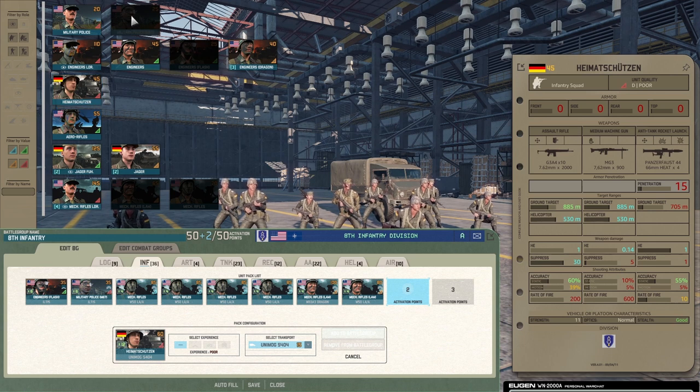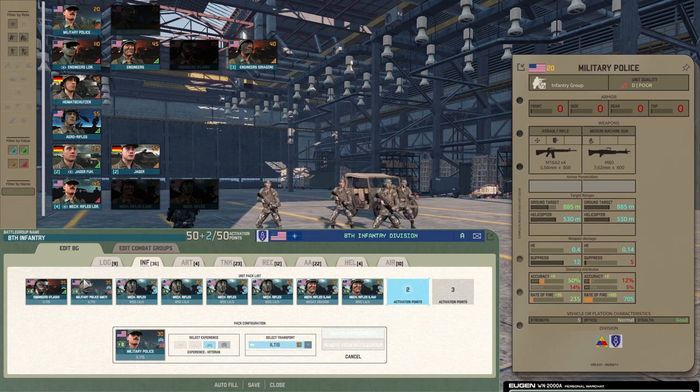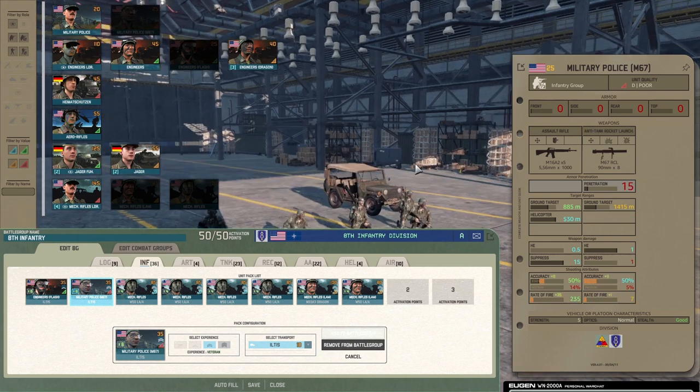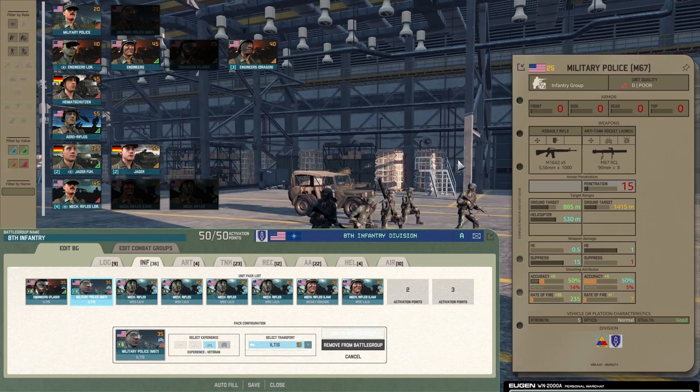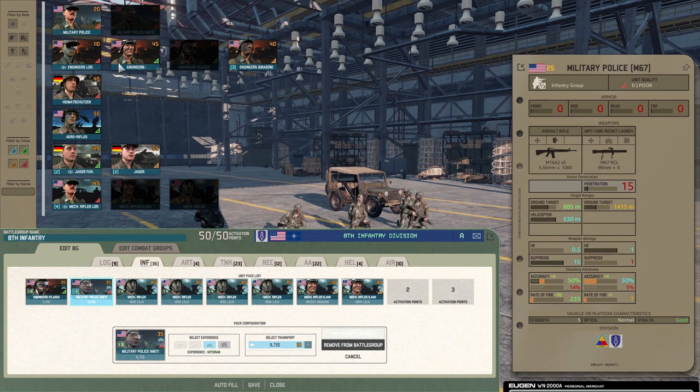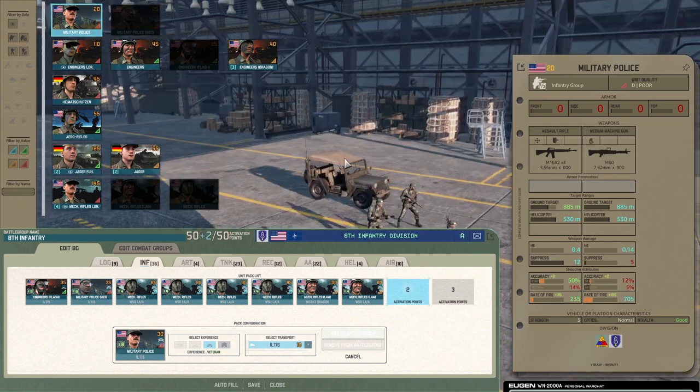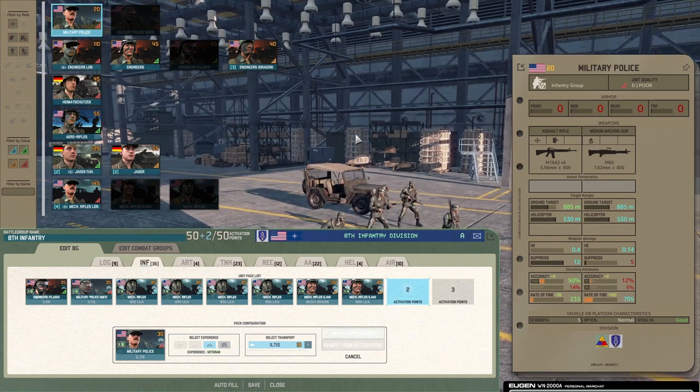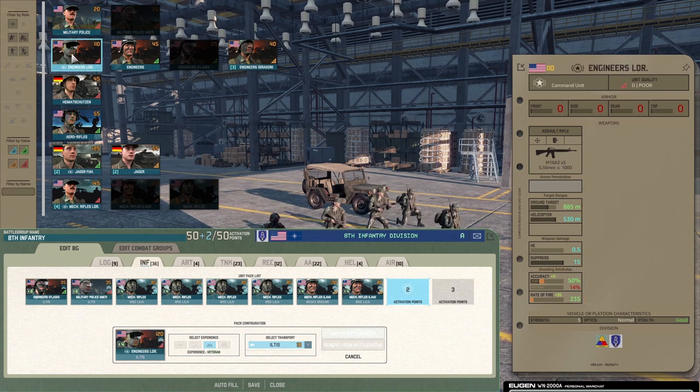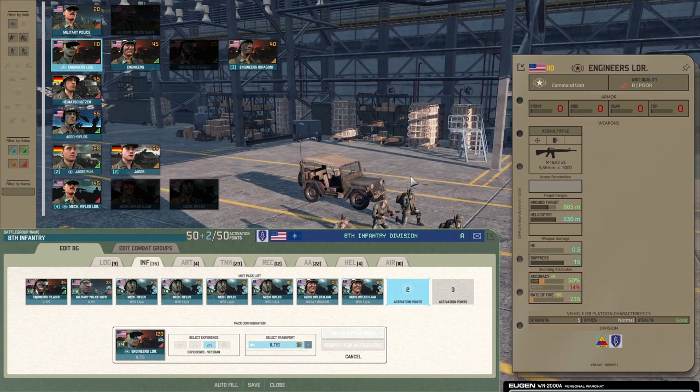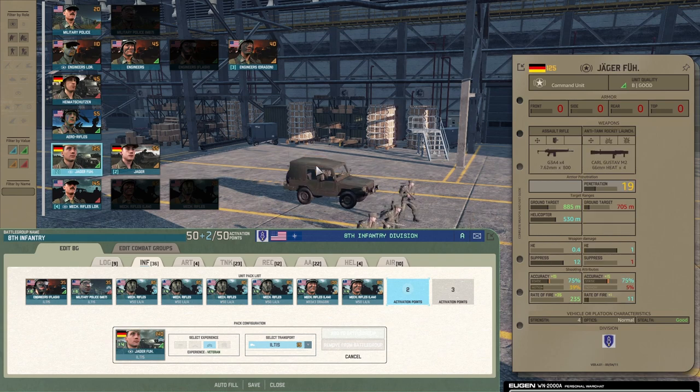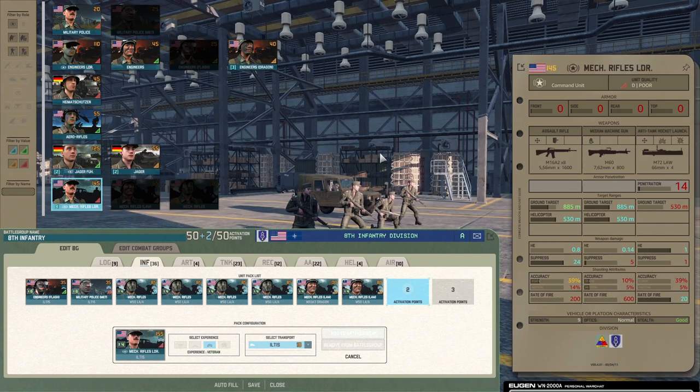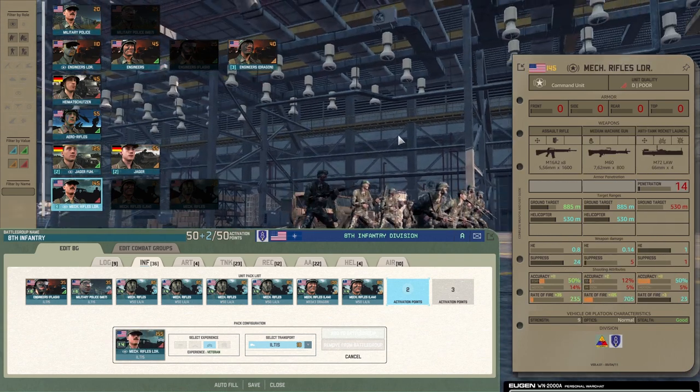You get Military Police here. What do you get from Military Police? You get the beautiful recoilless rifle, this thing deletes enemy vehicles, really strong small team, does the job really well. For leader types, get Engineer Leader if you're looking for an infantry to cap something. You also get a Jaeger Fuhrer and a Mech Rifles Fuhrer, which is probably the best one, it's a pretty big squad in general.